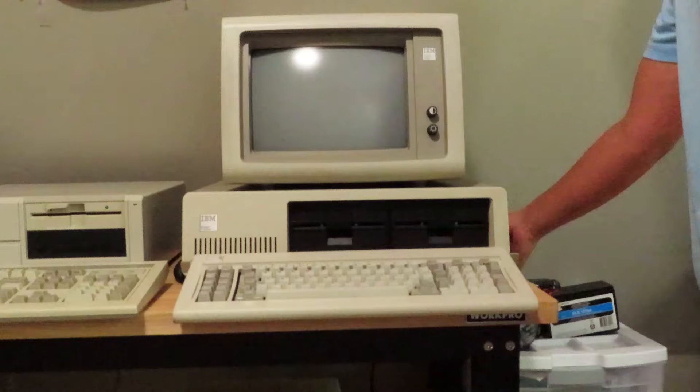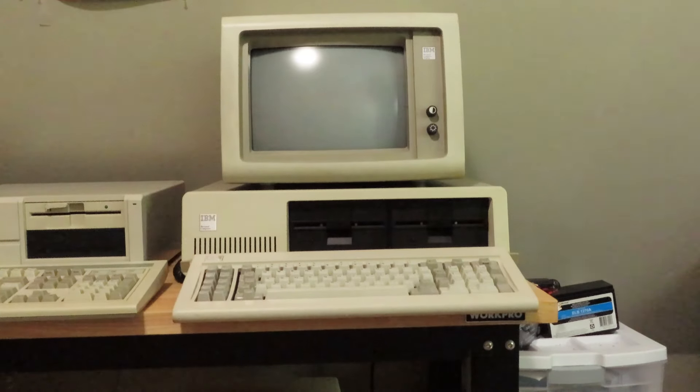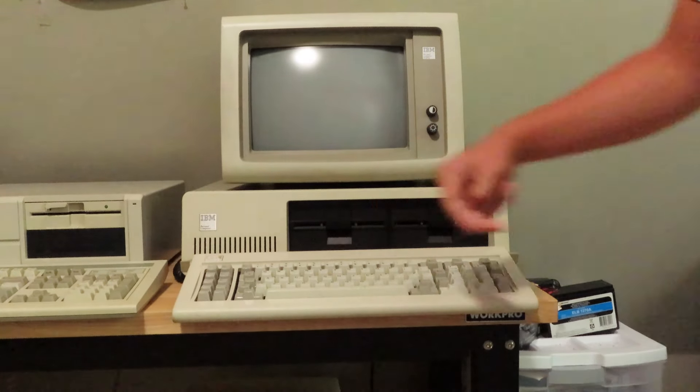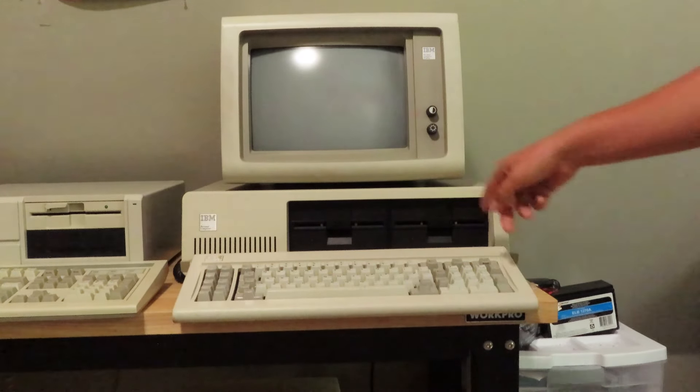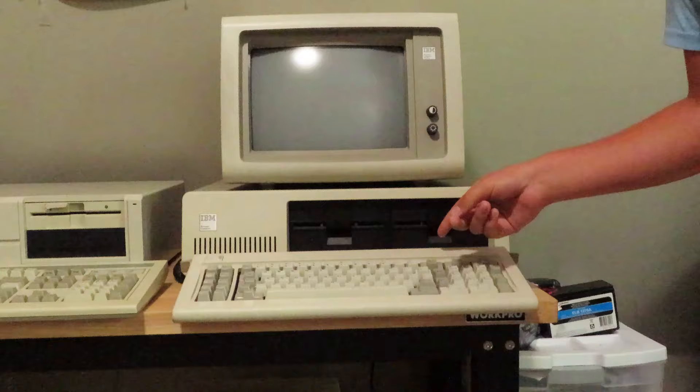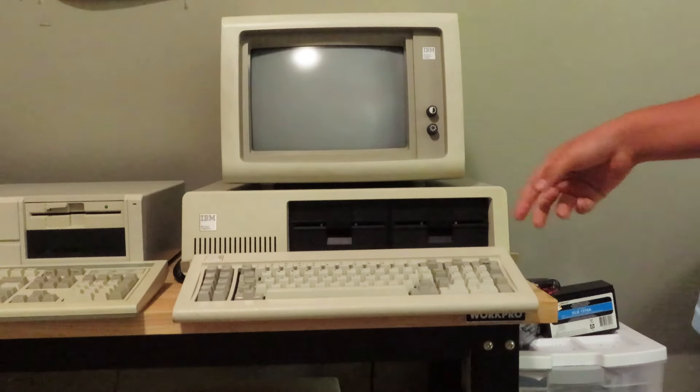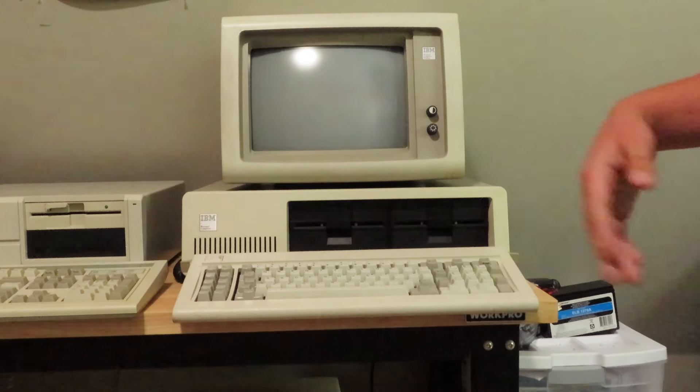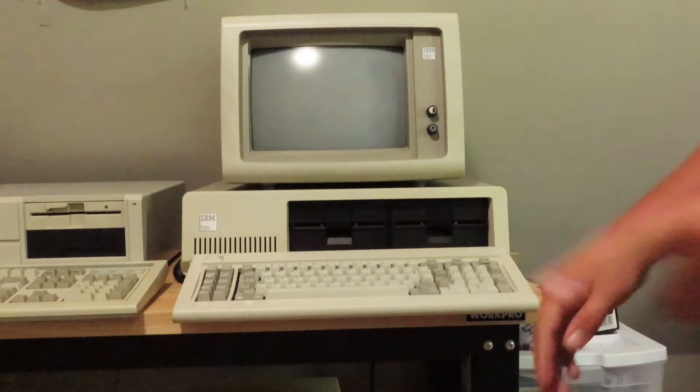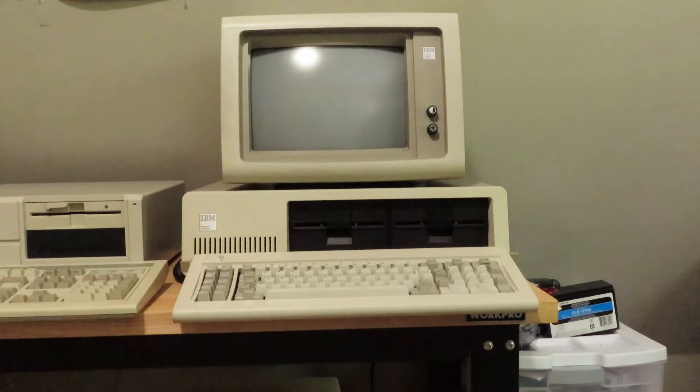So yeah, first you can see you got the two floppy drives. This one actually had a hard drive but I took that out. Actually I'll show you right now, it's so thick.